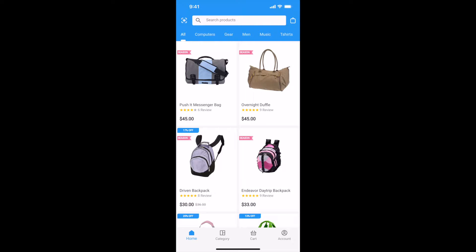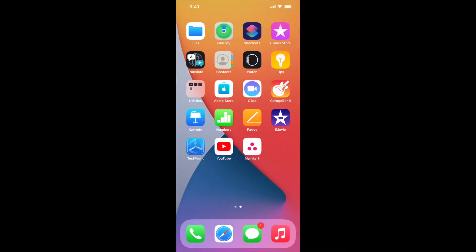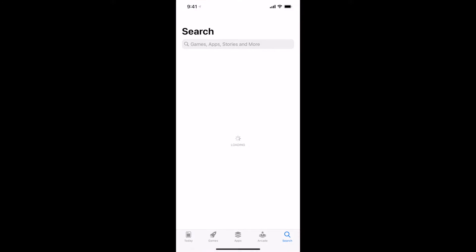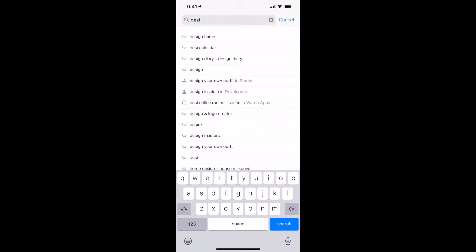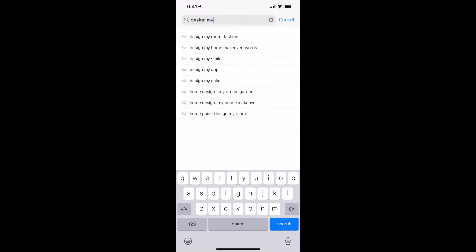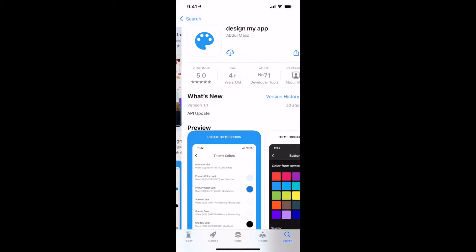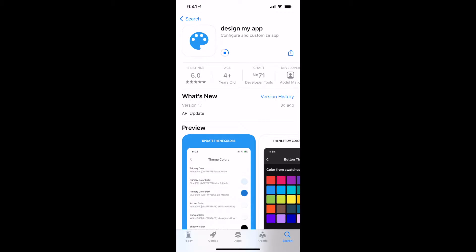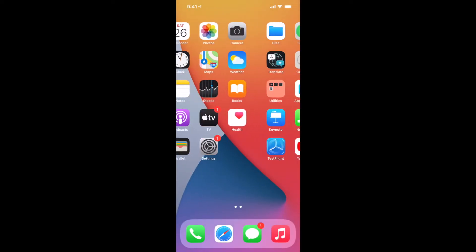I will show you how to customize this app in detail. Customization will be updated in real time in your app. To customize your app, you have to install Design My App from the App Store or Play Store. This is also available for Android in the Play Store. Go to the App Store and search Design My App. Download this app.